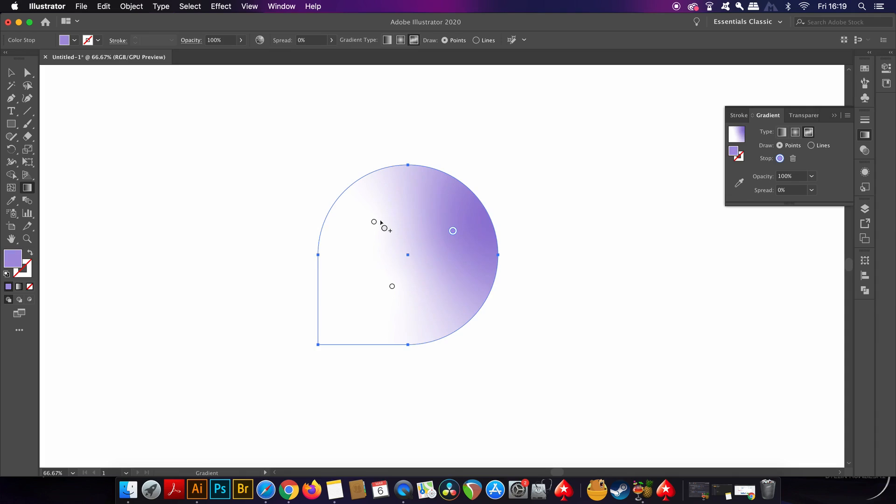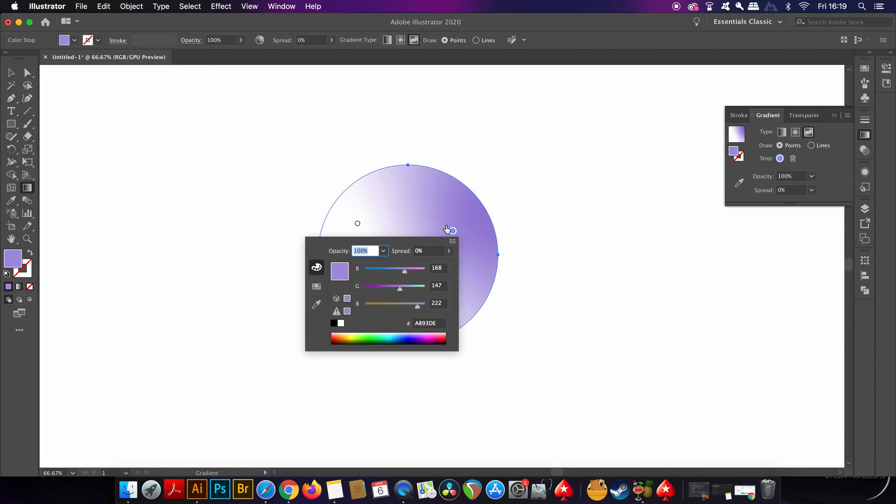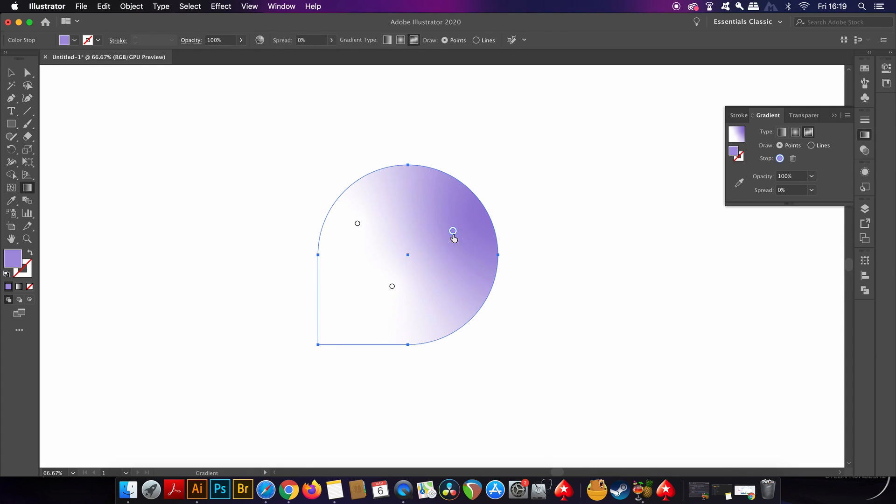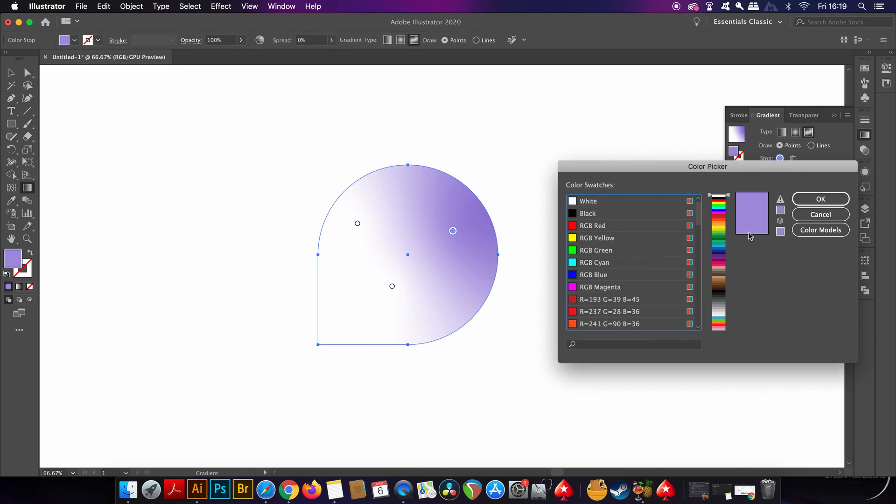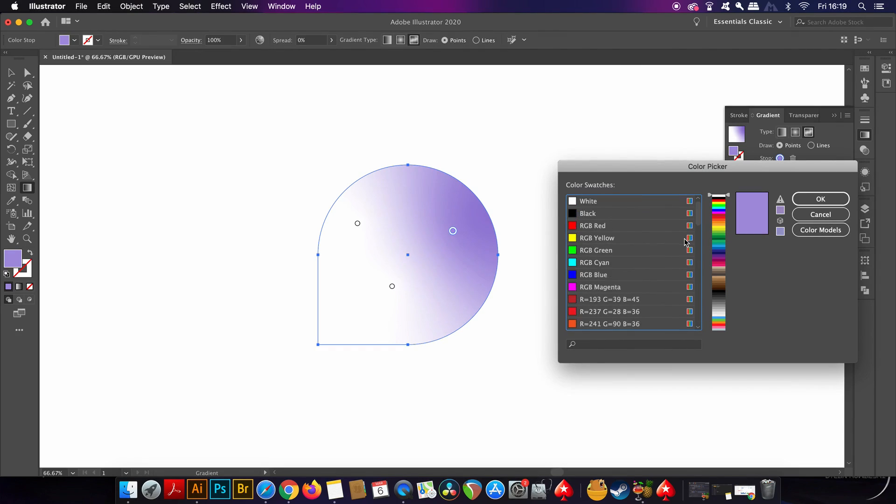One thing to take note of is that when you change the color node by double clicking it, the window that opens up might obstruct your view which is really annoying, and also you can't move it. So instead double click the color in the gradient menu right here. You can also load up custom swatches if you want to work with a specific color scheme that you have in mind.